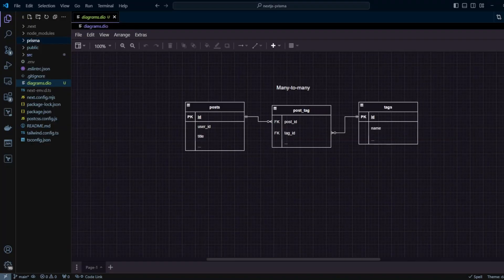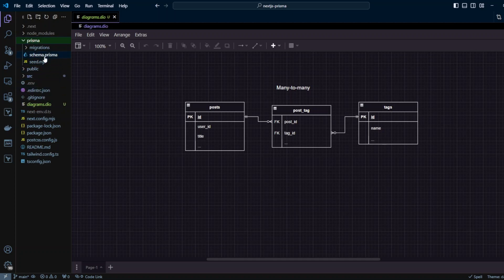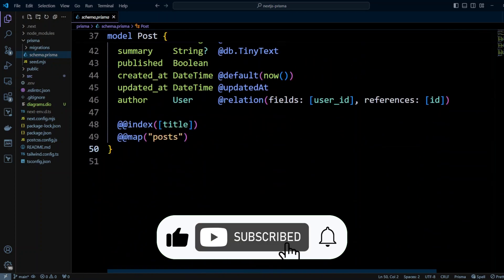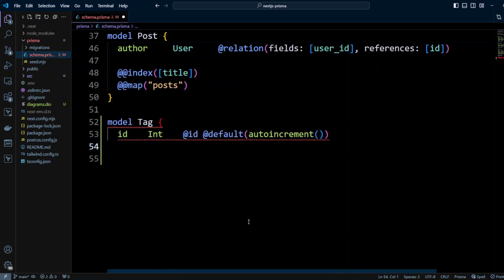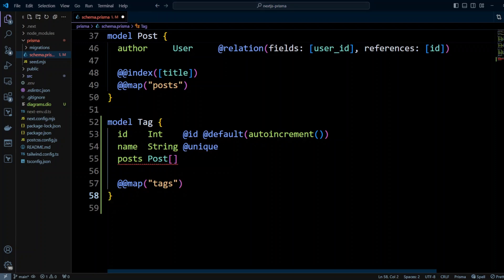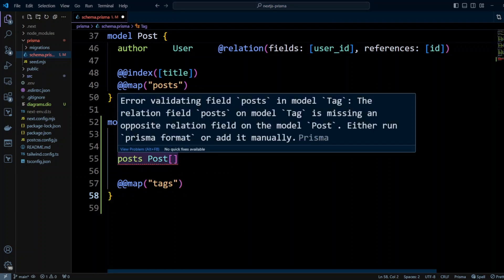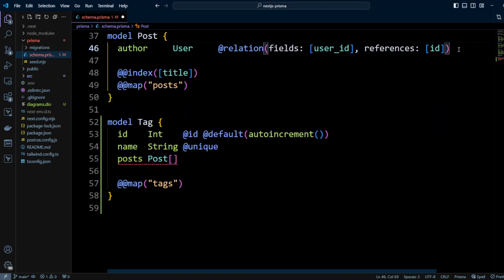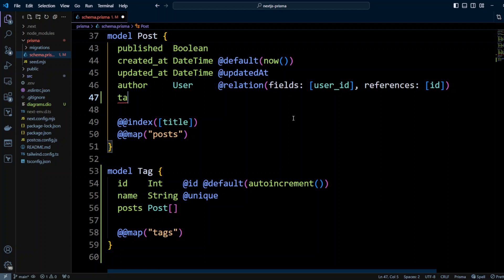Let's go ahead and open the Prisma schema, and we're going to add a tag model to it. We'll put model tag with an ID integer that is a primary key, auto increment, and default. Then we'll have a name field which is a string and unique. And then we have a relation field called posts — this field will be Prisma-managed, so it's not going to exist in the table. Let's call our table tags. As you can see, Prisma is complaining — it tells us it cannot find the opposite relation on the post model. So let's go ahead and put the corresponding tags field on the post model, typed as an array of tag.